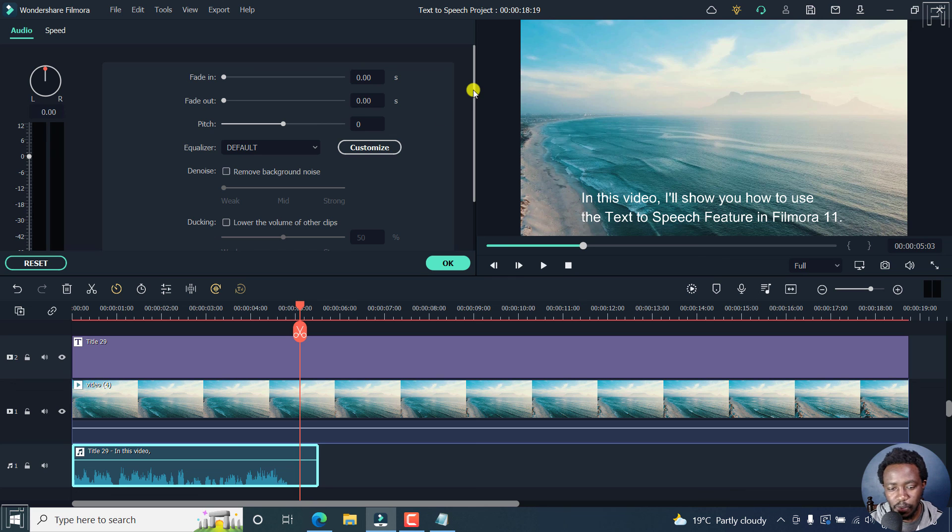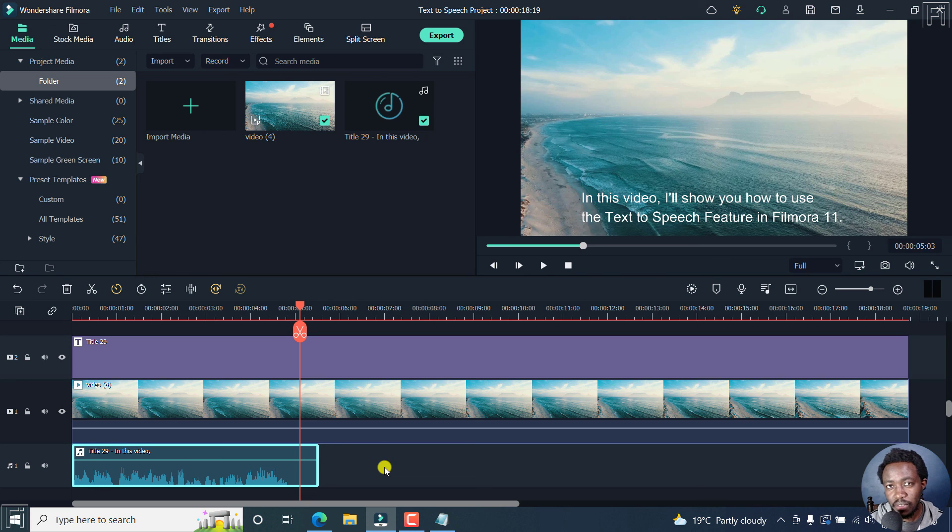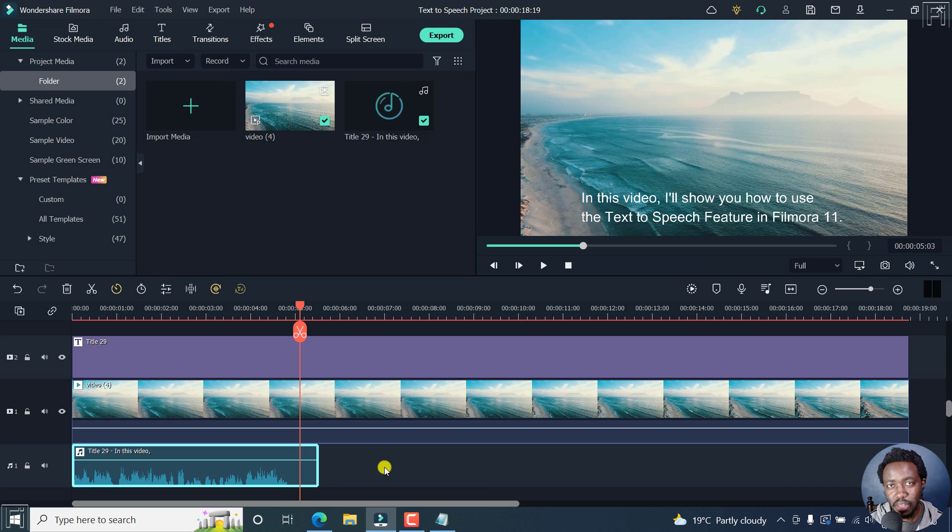So that is how you can use the text to speech feature in Filmora 11 to automatically convert your text to voice. Thanks for watching this video. I hope it is of value to you.